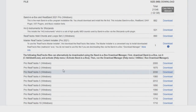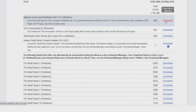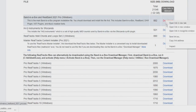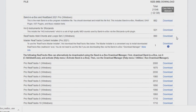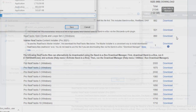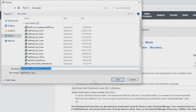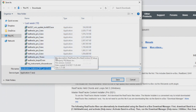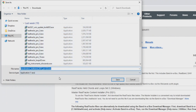If your download does not start automatically, you can right-click on the blue text and select Save Link As. This will open a save dialog where you can manually choose a location to download and save the installer files to.